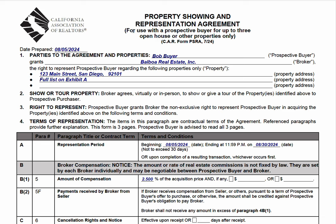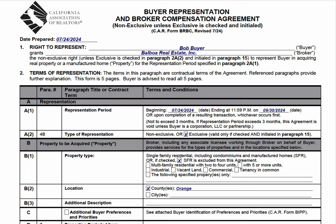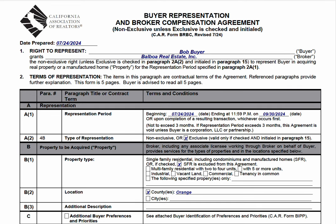Now, this is not binding — you're not limited to three. It's just saying it's intended to be used for up to three, likely because if you're showing more than three properties, you really should engage in a more comprehensive buyer broker agreement, the BRBC.